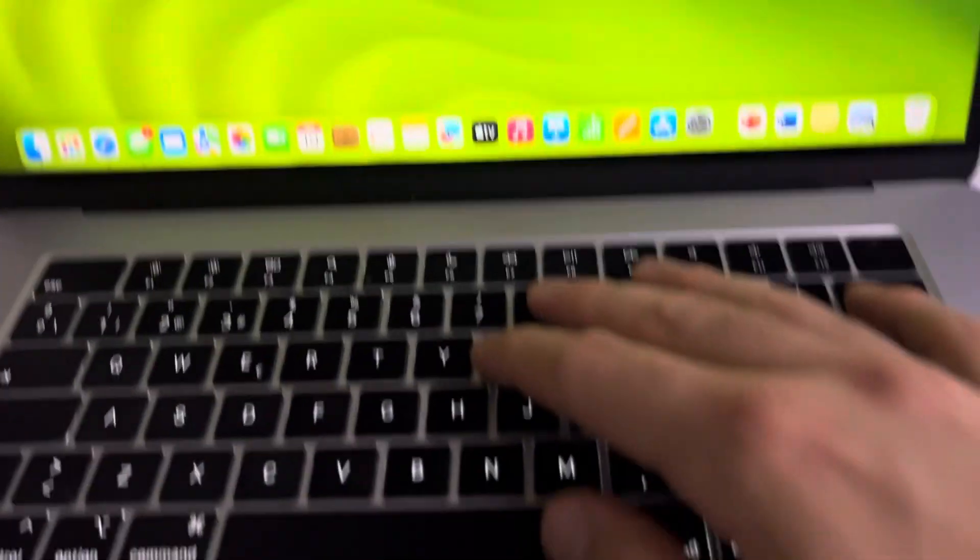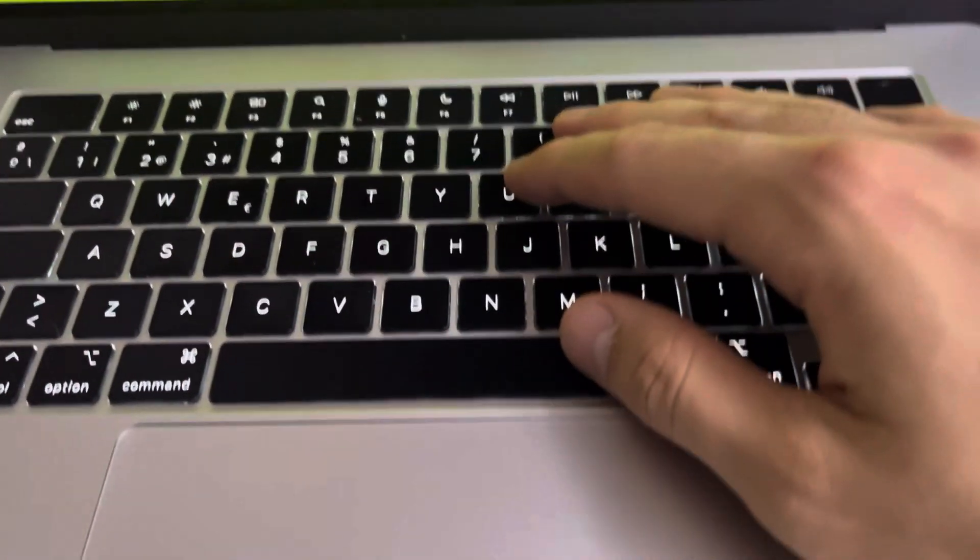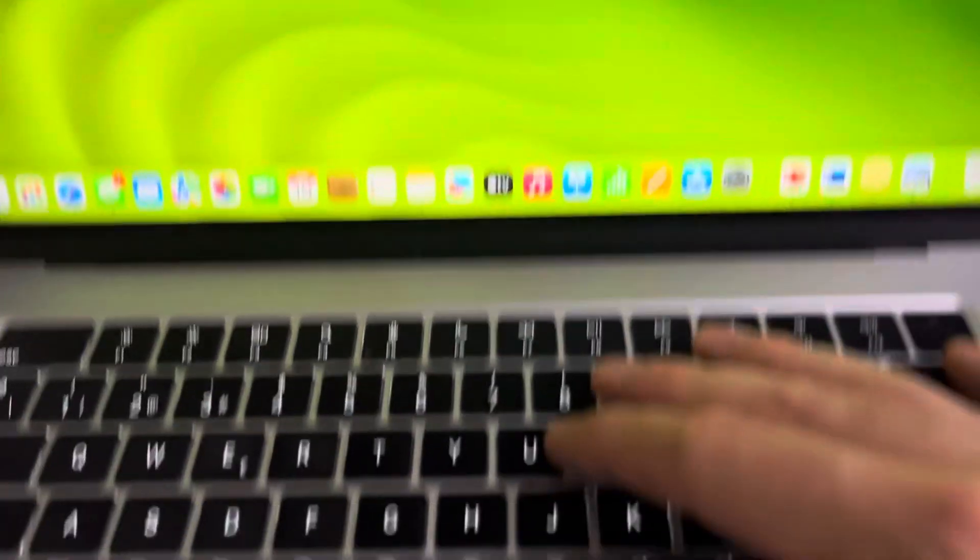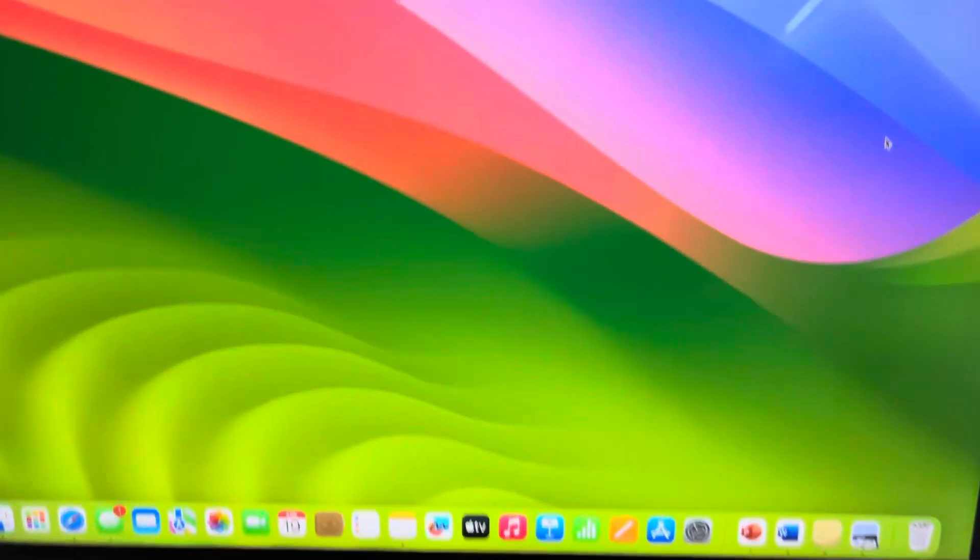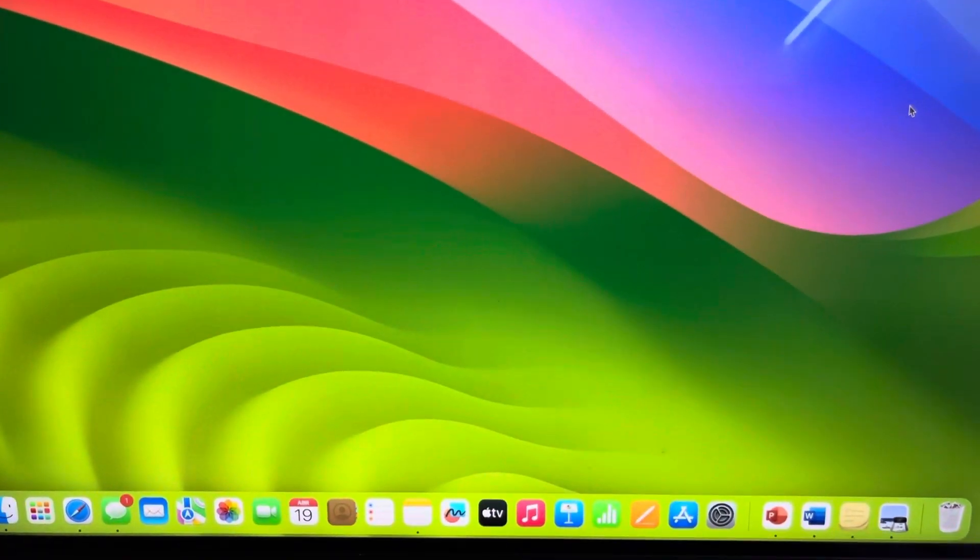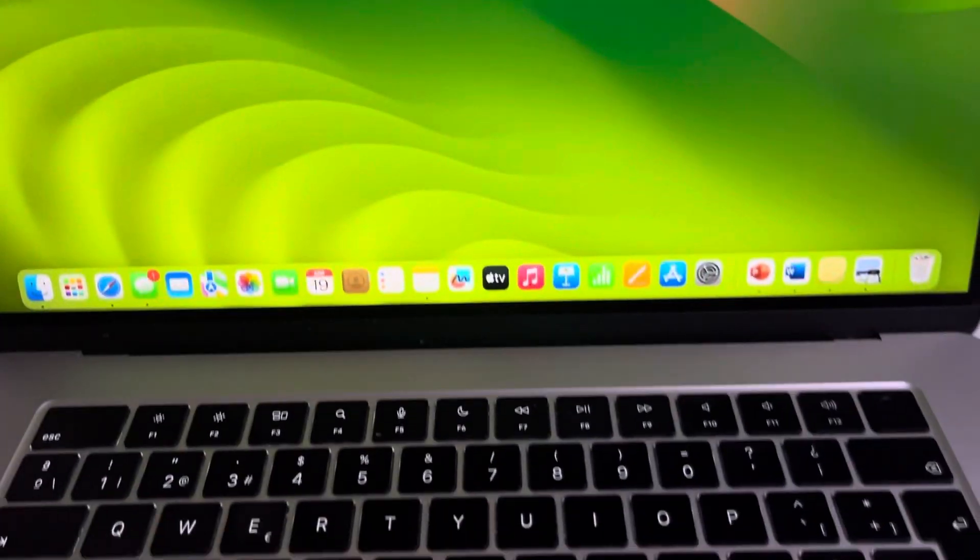Hello guys and welcome back to LearningMG. Today I'm going to show you a quick video of the MacBook Air 15 inches.